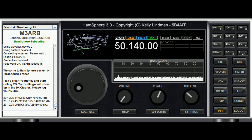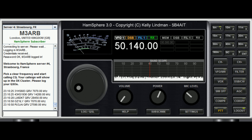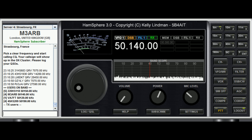Here's a little video on the correct procedures for calling CQ on HamSphere. There are two ways of doing this — you can click at the bottom of the cluster and press F12.